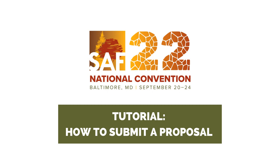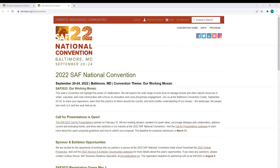Hi, this is Amy Juliana, SAF Science and Technology Manager, and your point of contact for questions regarding the 2022 convention proposal process. Today, I want to walk you through the steps on how to submit a proposal.